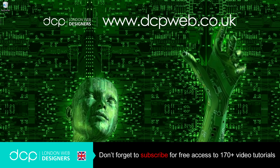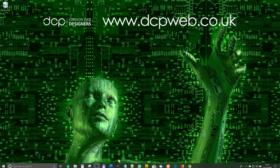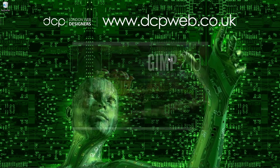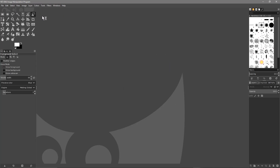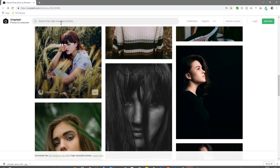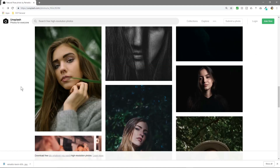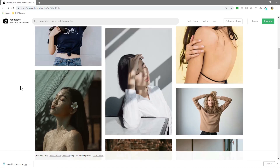Hi, welcome to this DCP web tutorial. In today's tutorial I'm going to show you how to use the foreground select tool in GIMP. So we load up GIMP software and we're going to be using this tool here called the foreground select tool. We'll open up the Unsplash website in our web browser and find a suitable image.